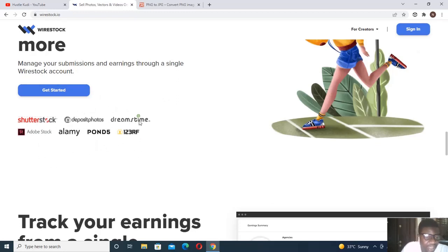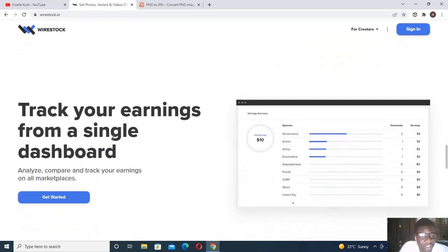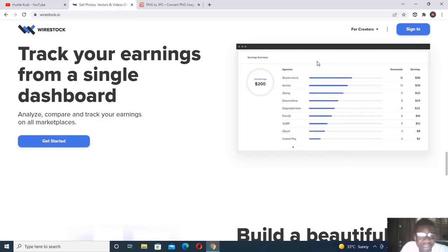It says 'sell on the largest stock websites and more.' The stock platforms you can sell your pictures and artwork to include Shutterstock, Alamy, Pond5, Dreamstime, Adobe Stock, and Deposit Photos, and so much more.